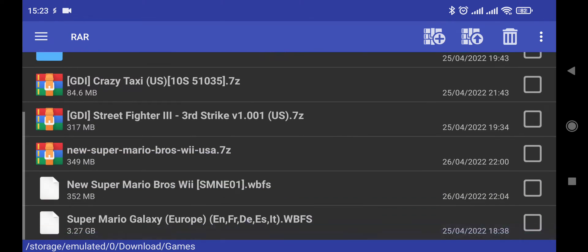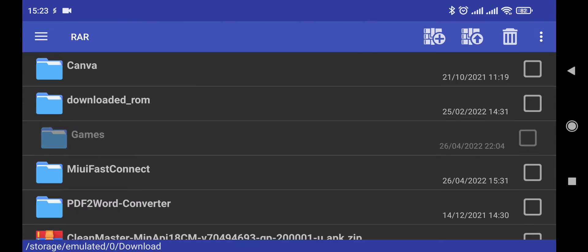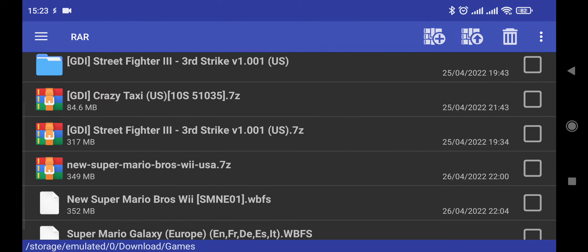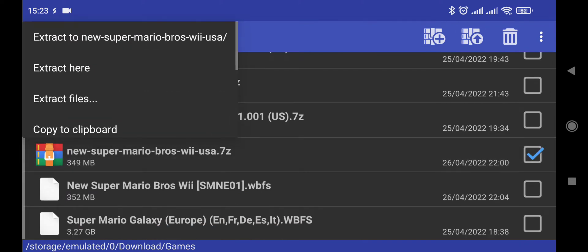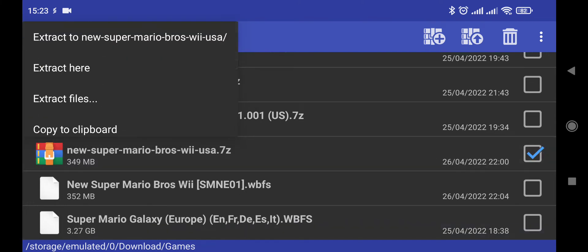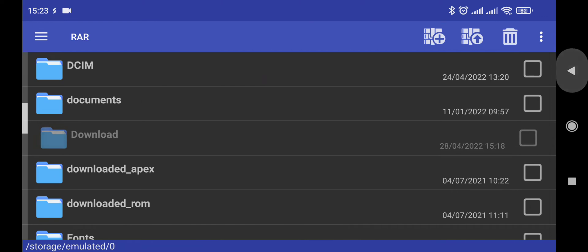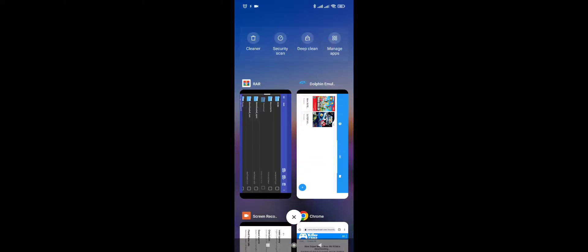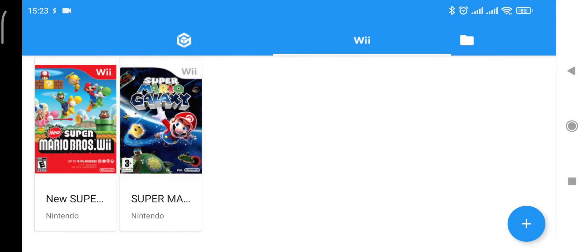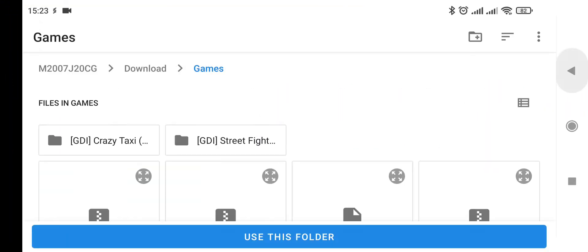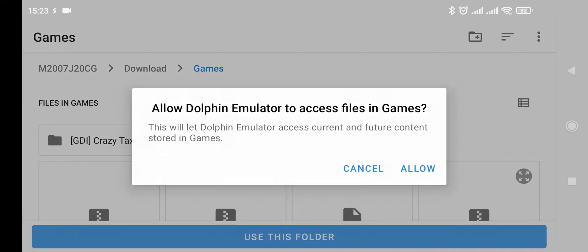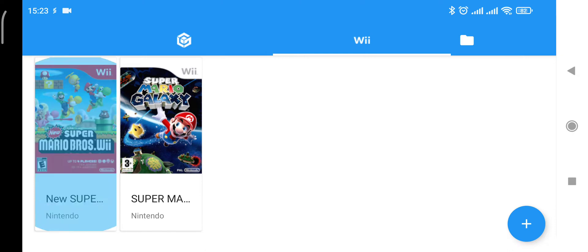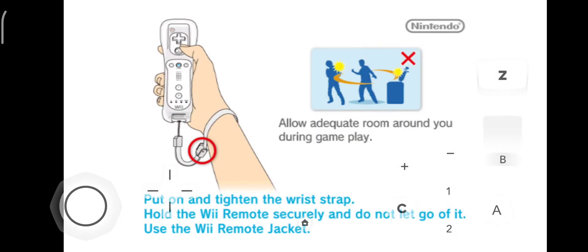In the games folder, extract the file. Just keep hold of the downloaded file and do extract here. Once you've extracted that, go back to the emulator, click on the plus icon at the top, then click on add. Scroll down to your games folder and click use this folder. Your game will appear - just click on it and you're good to go.